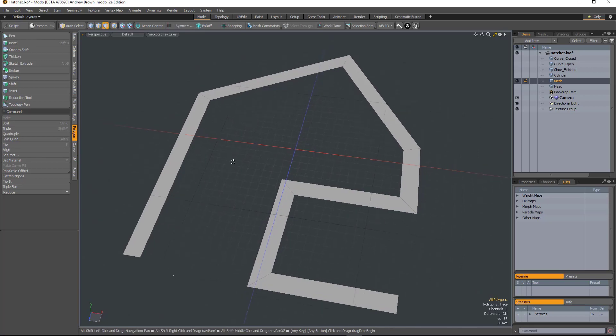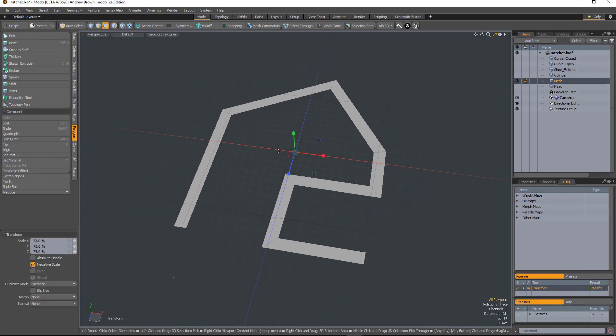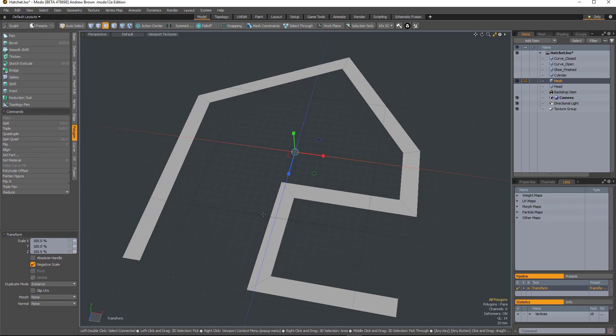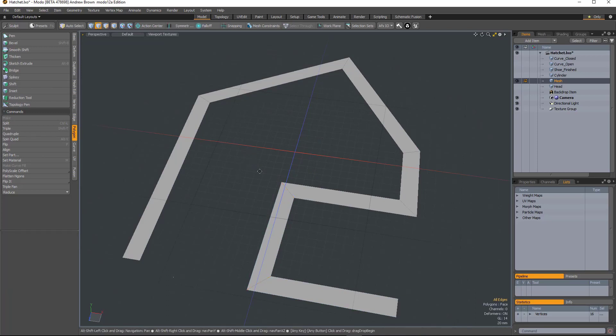But if I wanted to scale that down now, I couldn't just scale it because it would scale the whole thing. I'd probably have to select these edges and use the local action center or something.